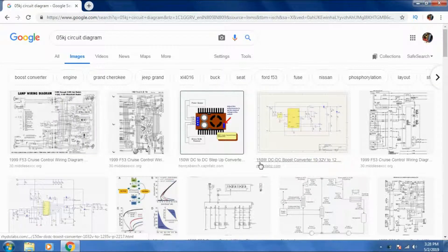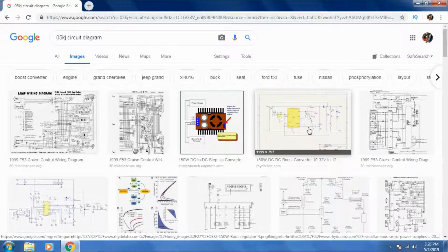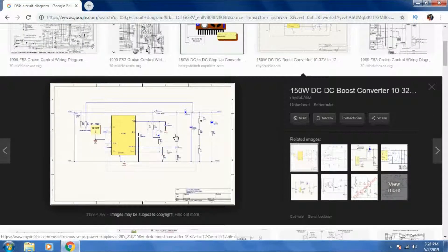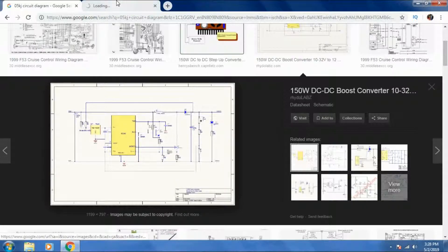This is a 150 Watt DC to DC boost converter. Let's see. Yeah, this is the relevant circuit we need.